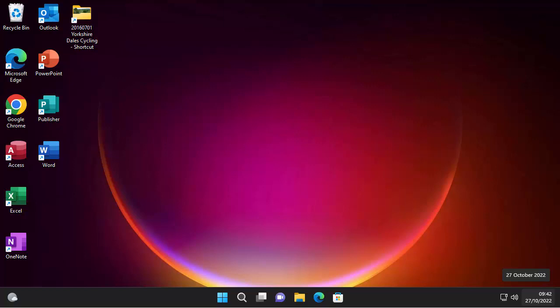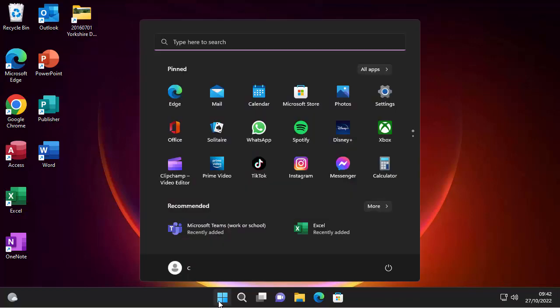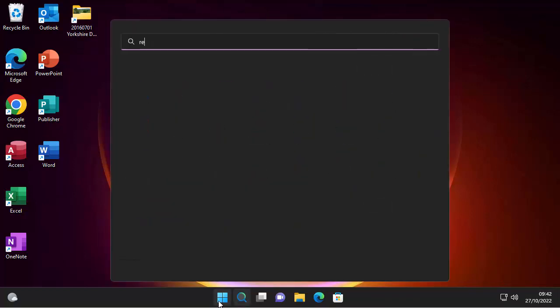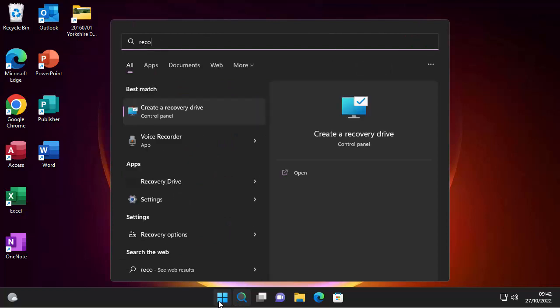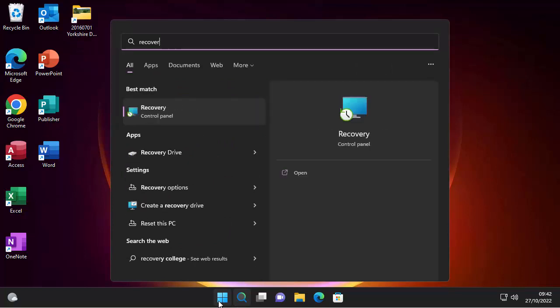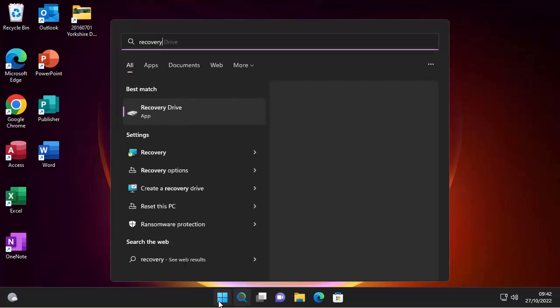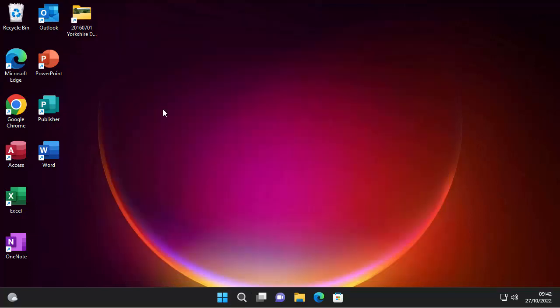So I would recommend getting a 32GB USB stick. They're not really that expensive nowadays. Get yourself one of those, plug it into the computer, click on the start button just there, and then just type recovery. And as you type recovery, one of the options should be there, recovery drive. Click on recovery drive. Click on yes.